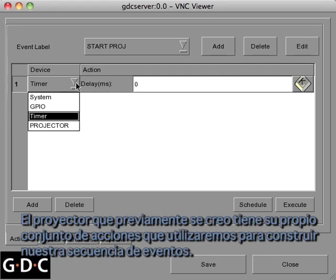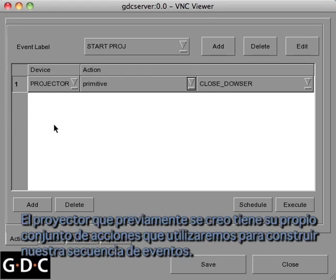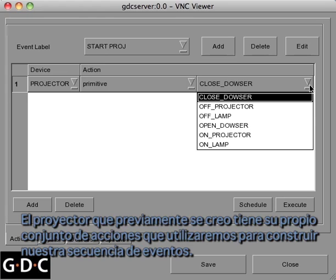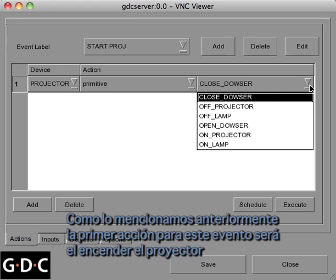The projector we previously created has its own unique set of actions, which we'll use to build our event sequence. As mentioned before, the first action of this event will be to power on the projector.